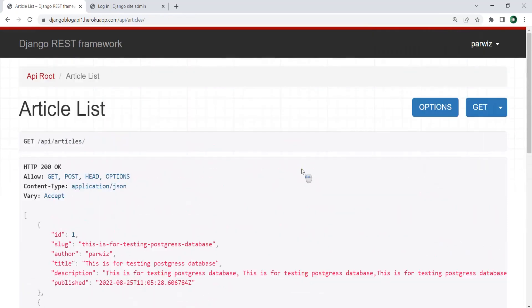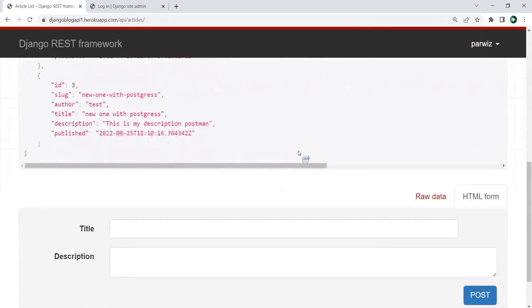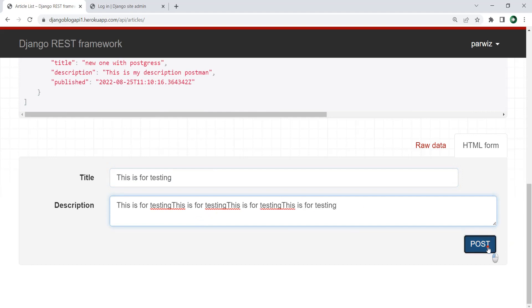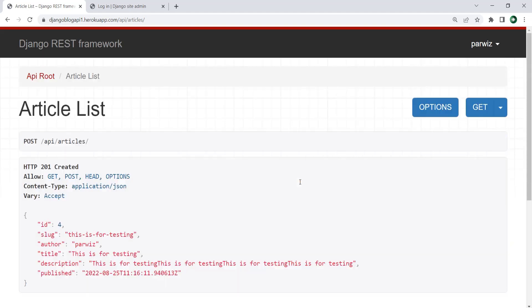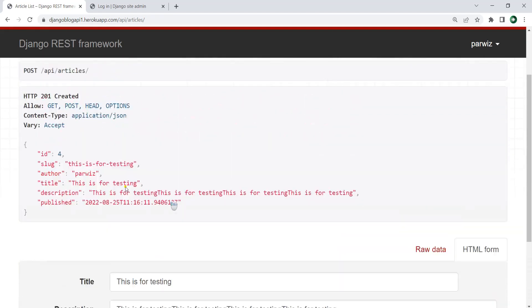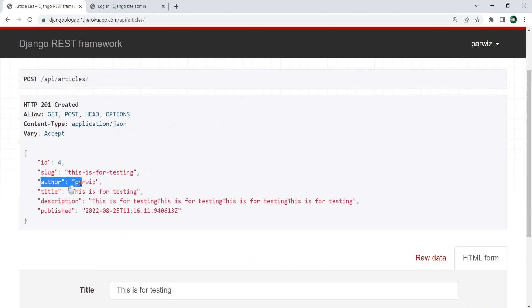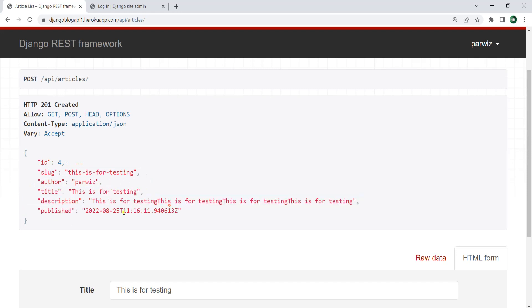Right now you can also create another article. For example, this is for testing and we can just add a description and post. You can see that's added. This is for testing and this is the author. You can see we have id 4. This is the slug — we have a dynamic slug. This is the author, this is the title, description, and this is the publish date.